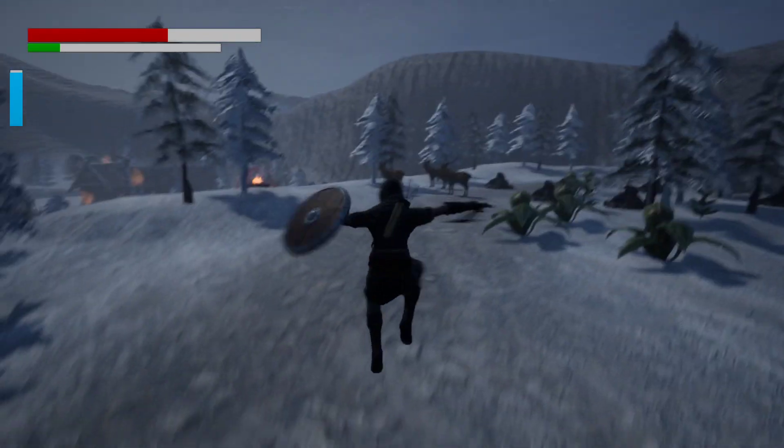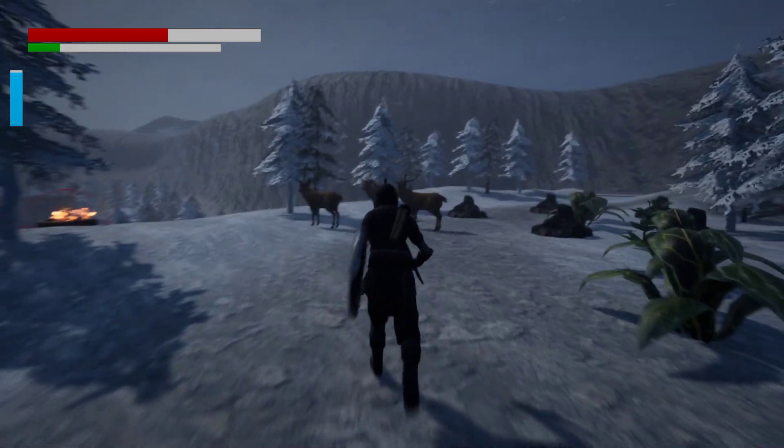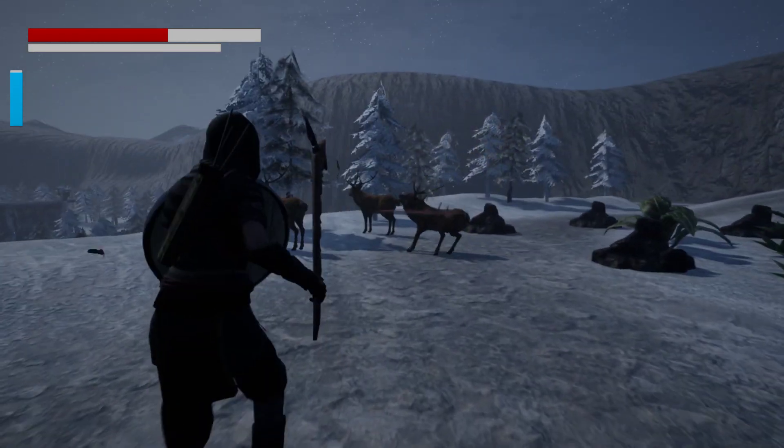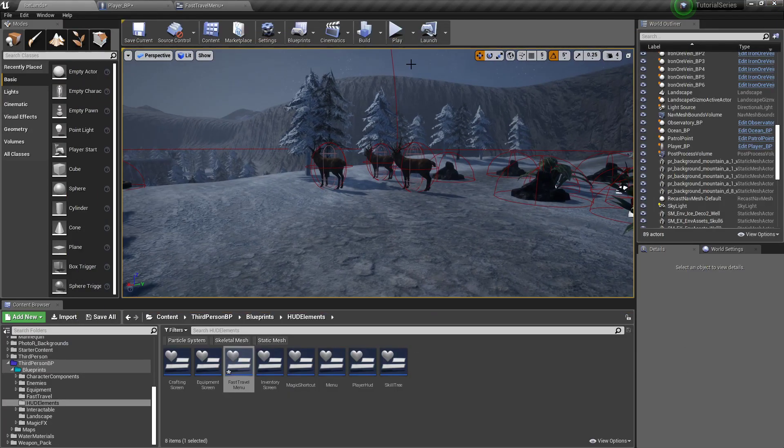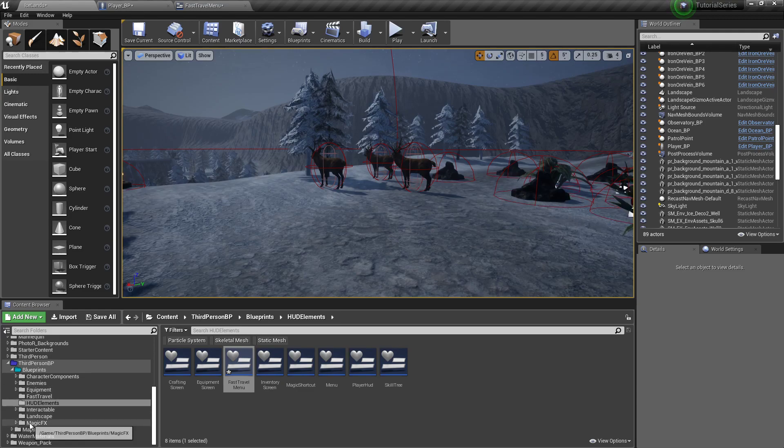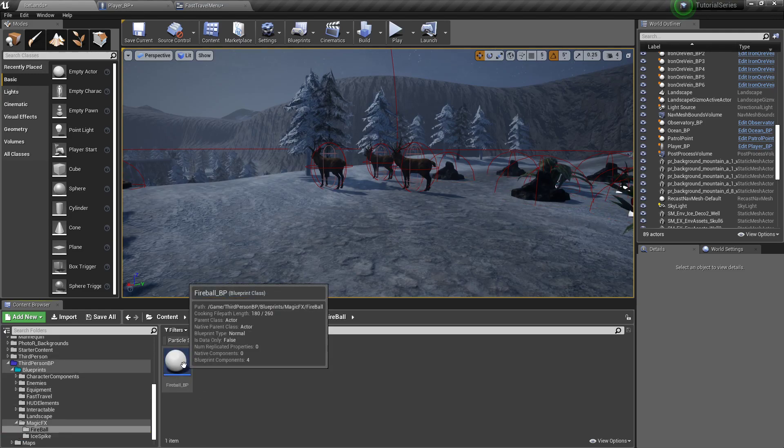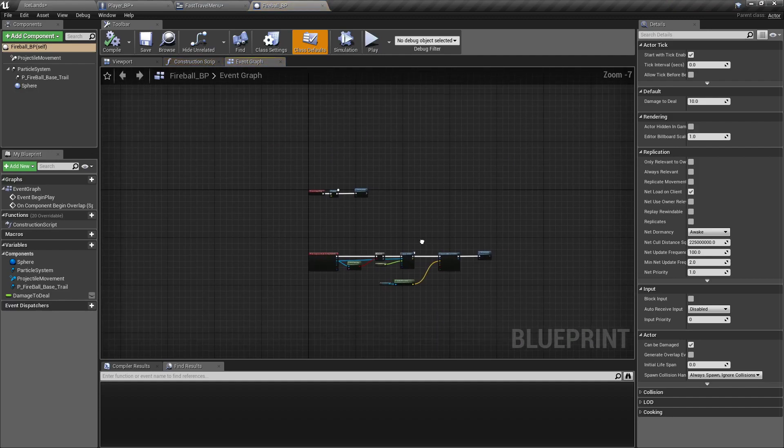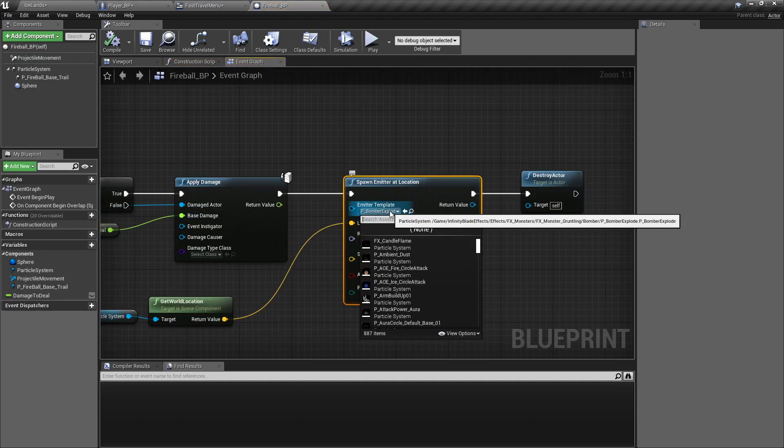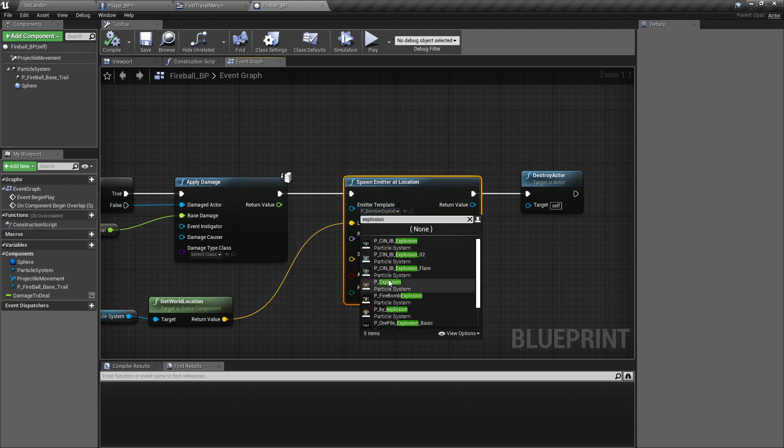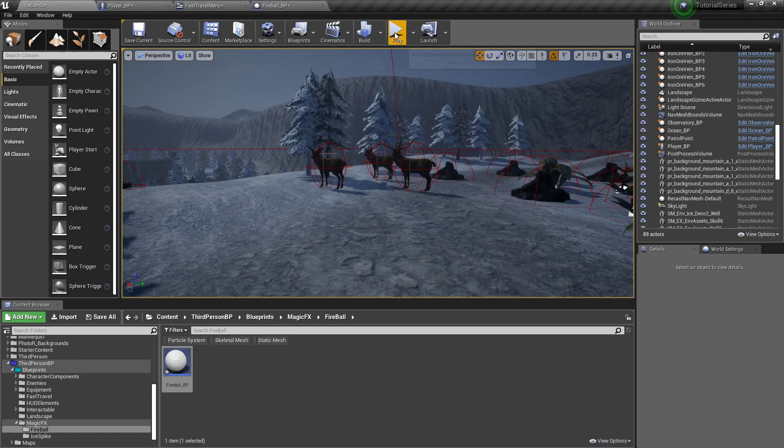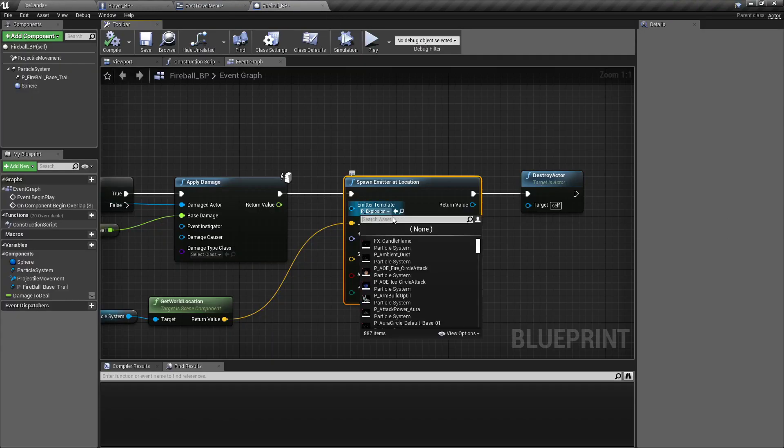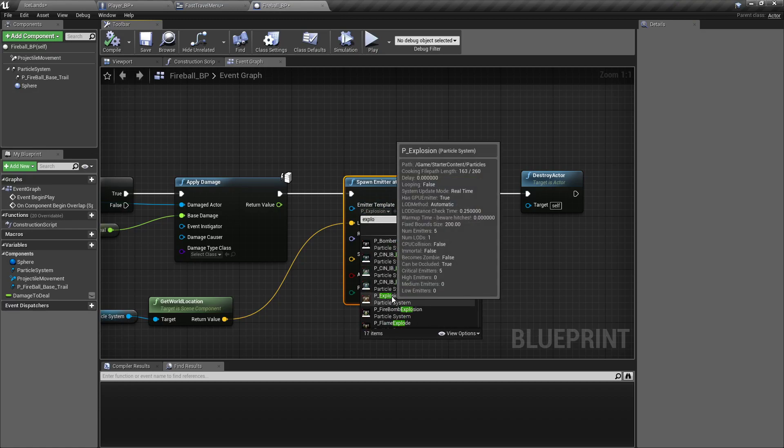There was something else. This has been bugging me the entire time. This fireball spell, when it explodes, that's not the effect it should have. I think when I set that one up I couldn't find the right one. So we'll go to our magic, open up our fireball spell, and down here on the spawn emitter, we just want to type in explosion.